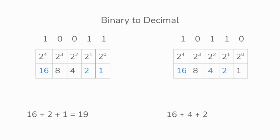We'll add them together, 16 plus 4 plus 2, giving us an answer of 22. So the binary value of 1 0 1 1 0 converted to decimal will give us 22.